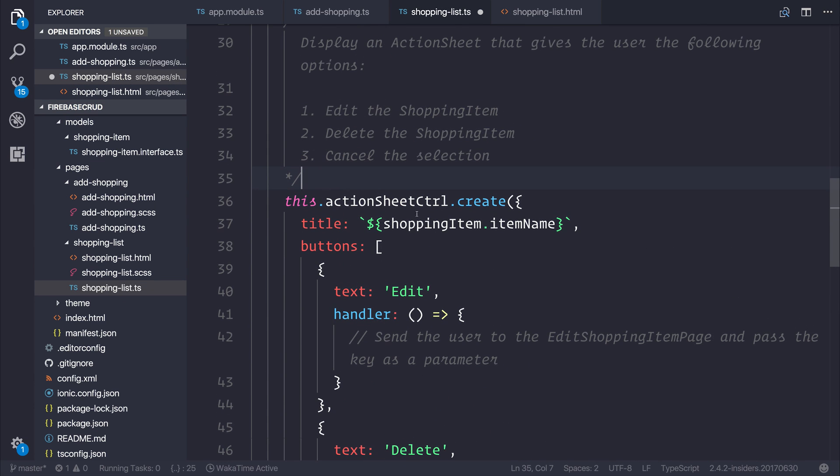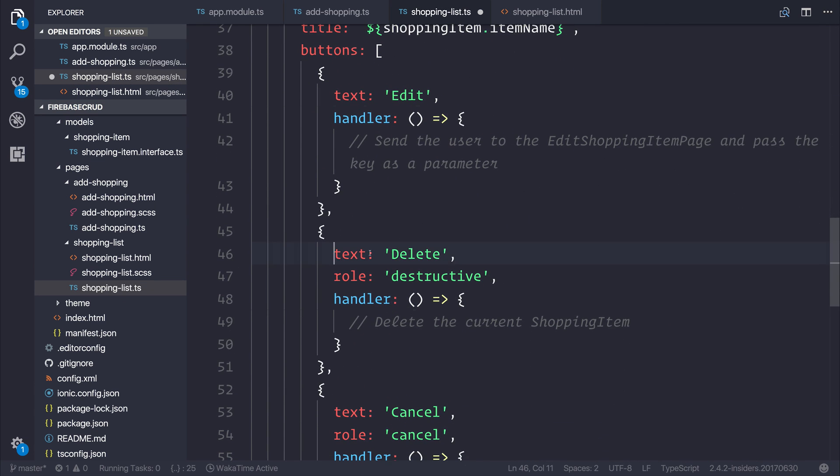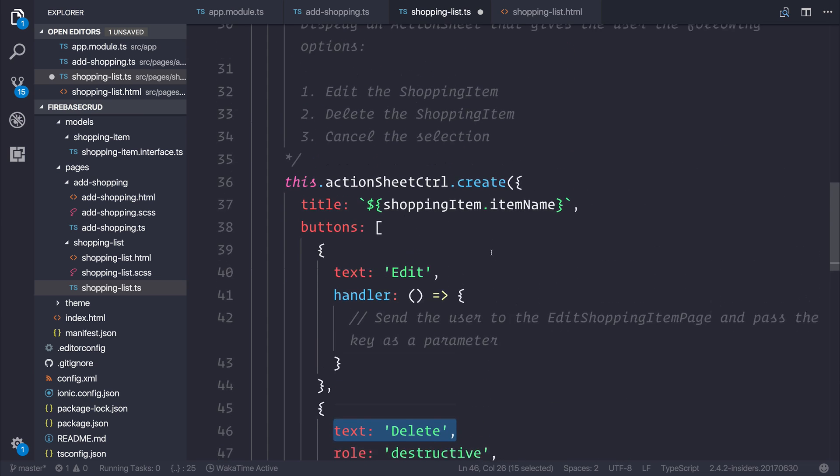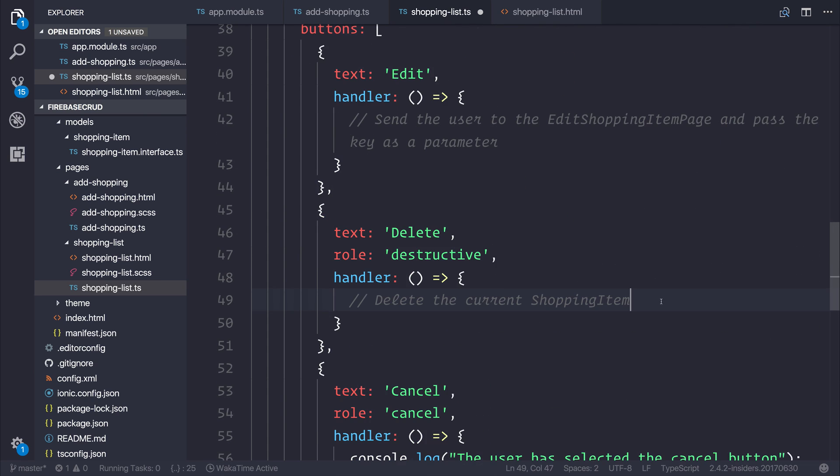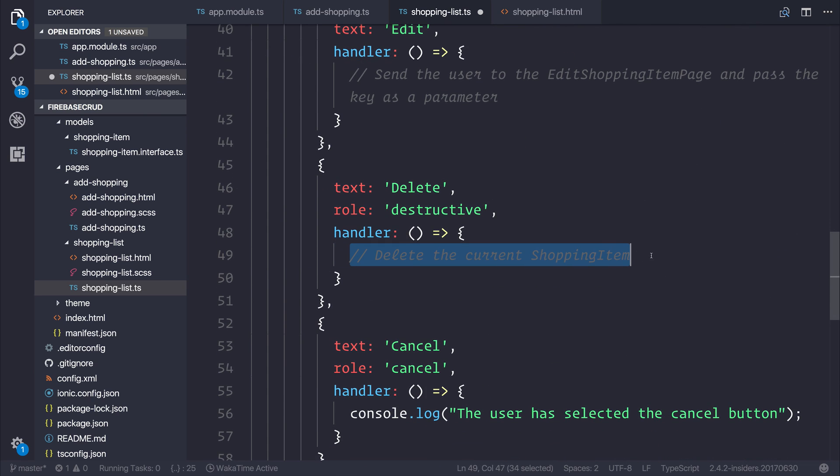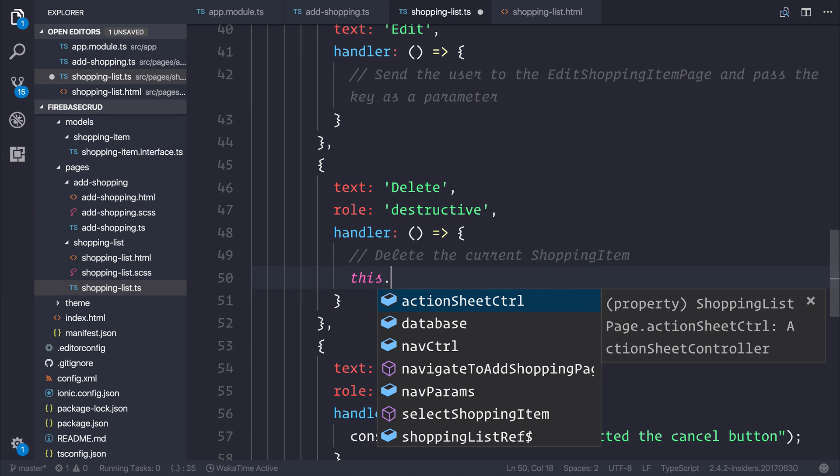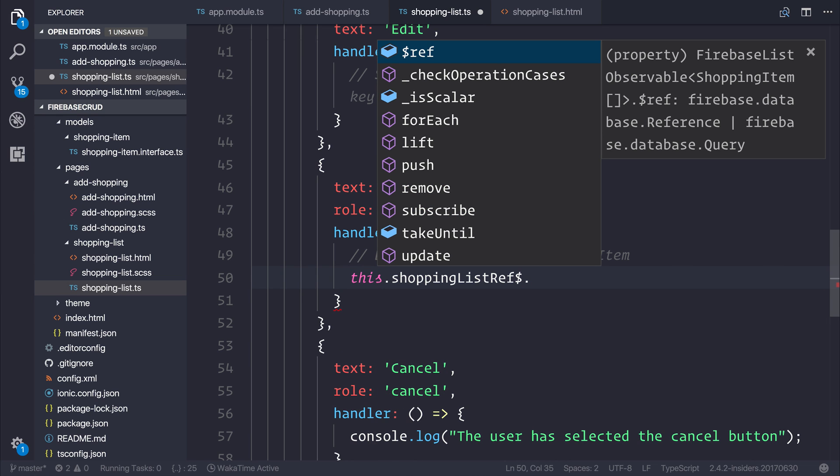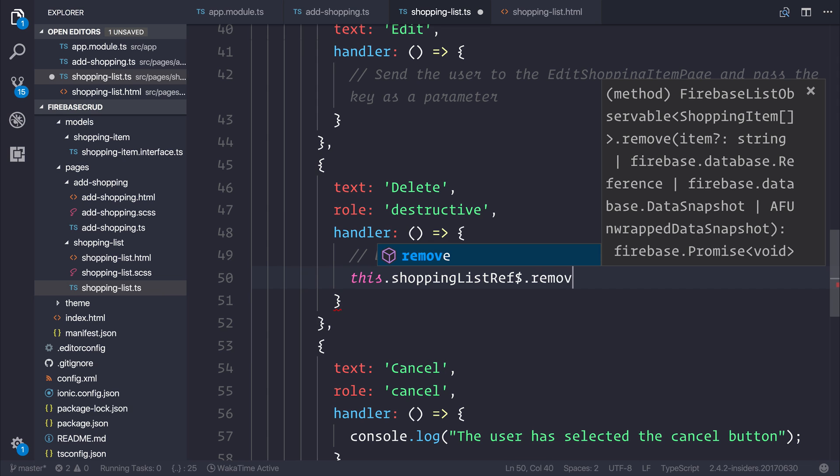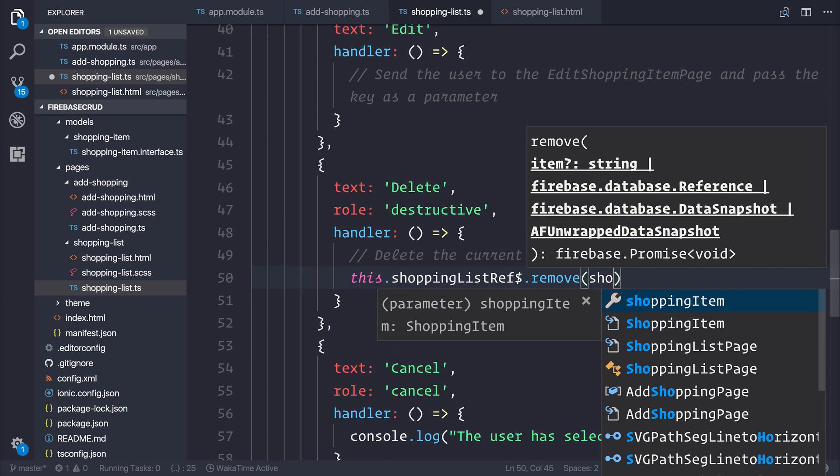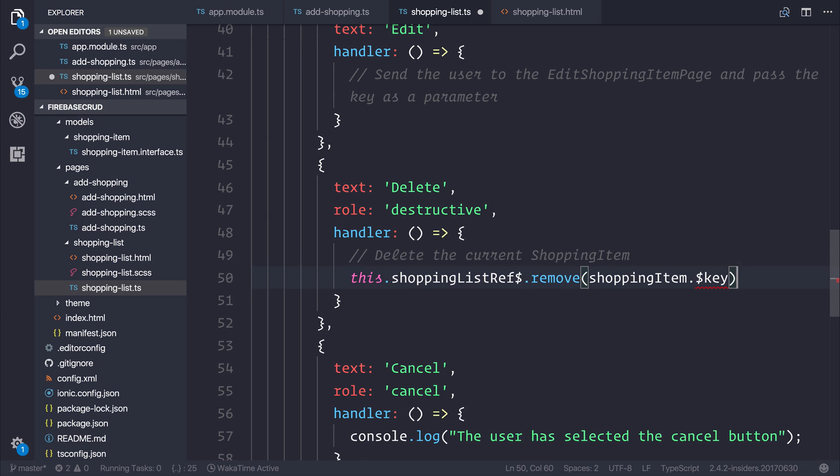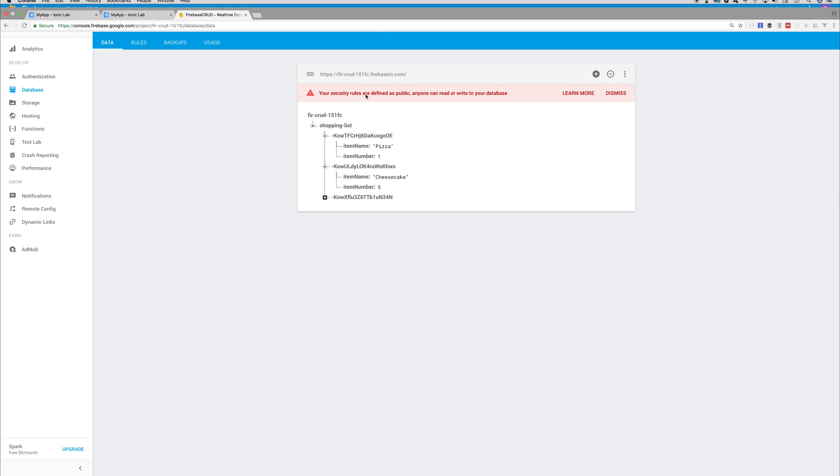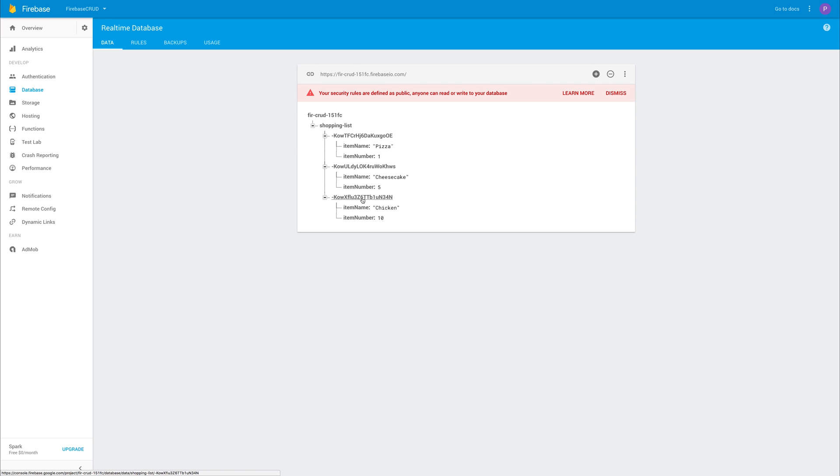If we then navigate to the delete section inside of our action sheet controller, we can delete the current shopping item by saying this.shoppingListReference.remove and then we can pass in the shopping item dot dollar key. And the dollar key is a reference to this key here. So when we remove this, we essentially remove it from our shopping list.